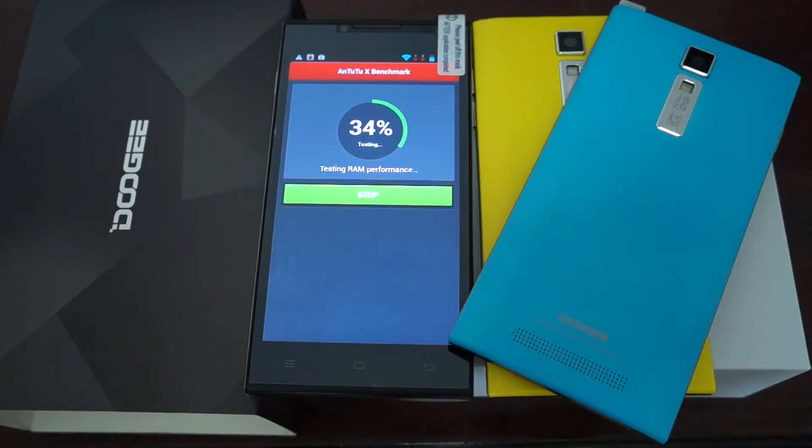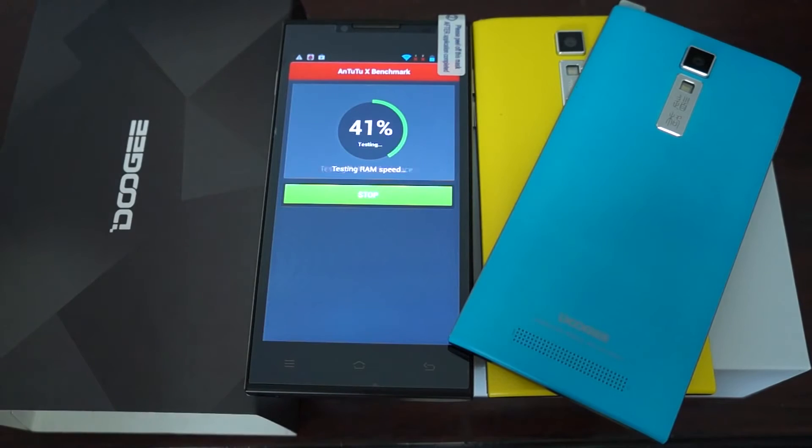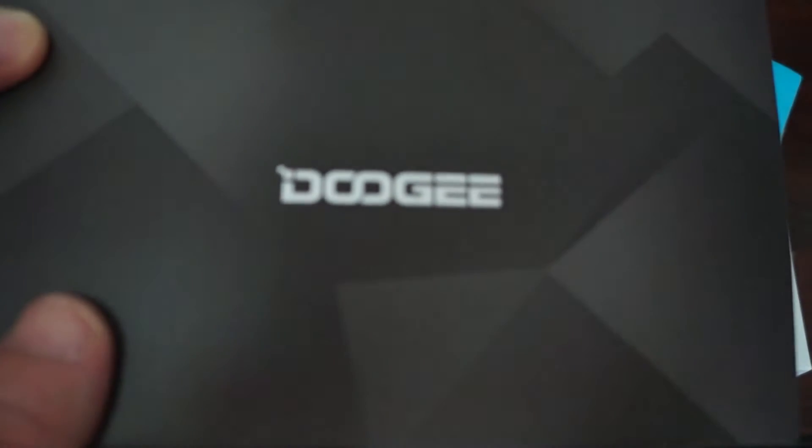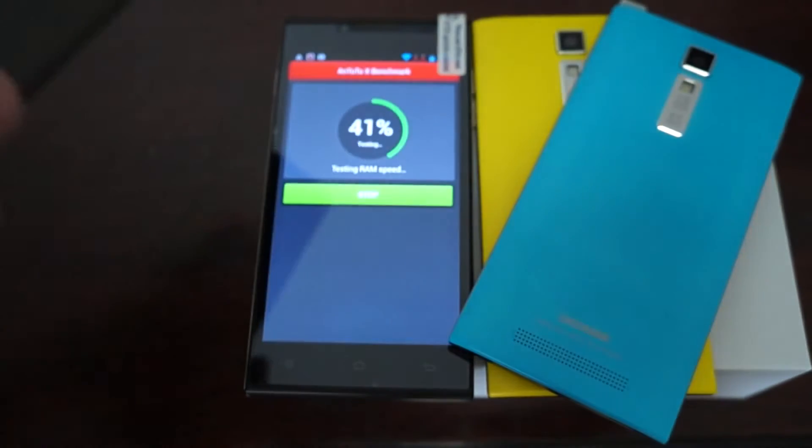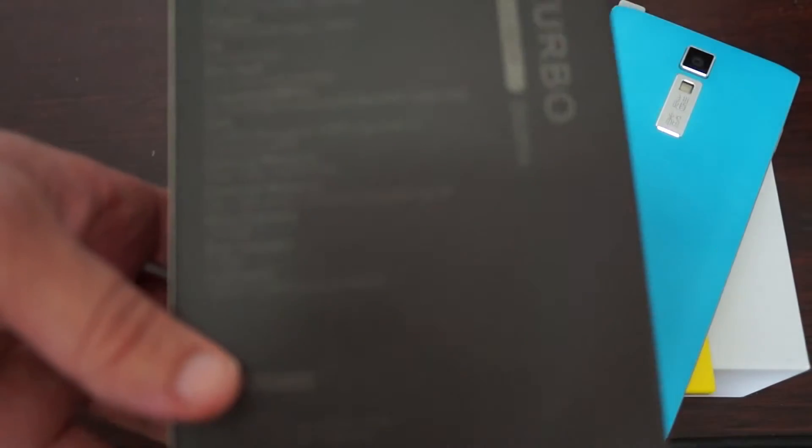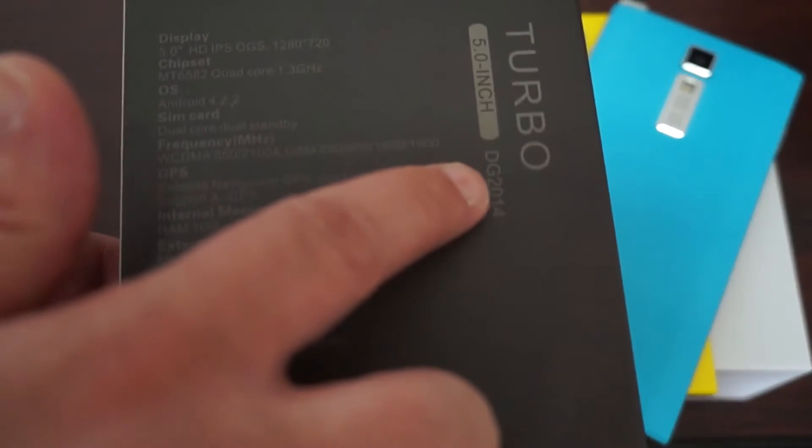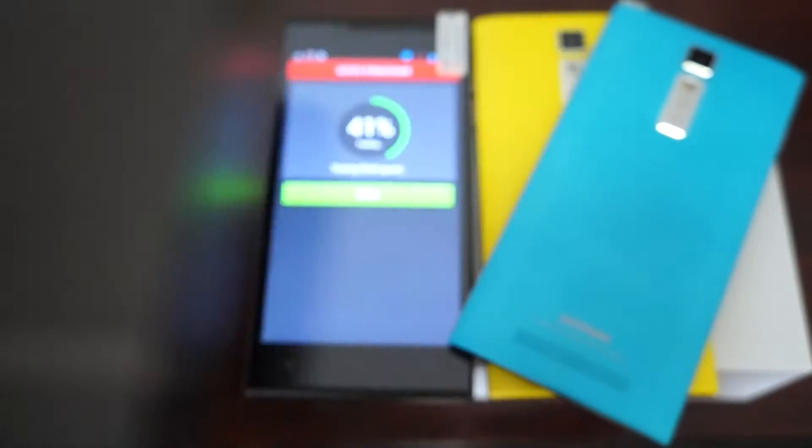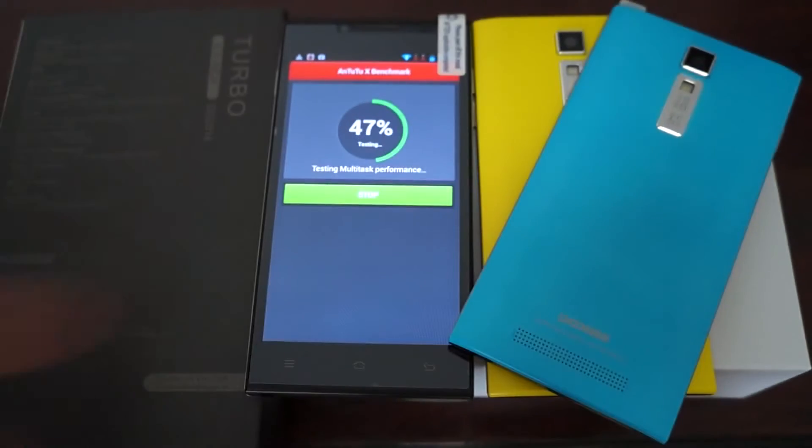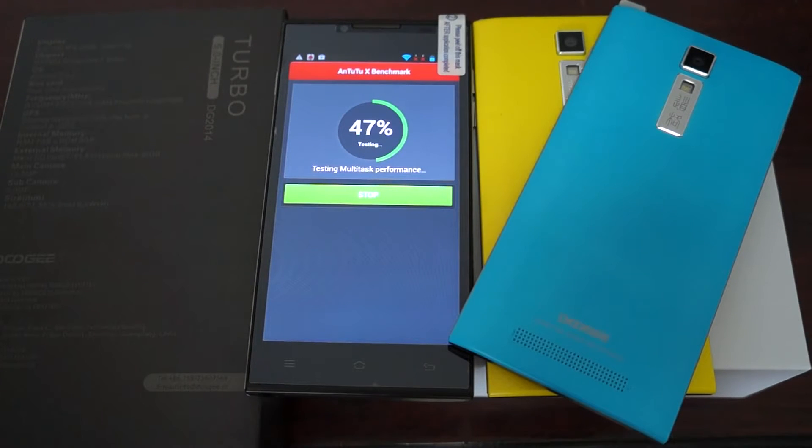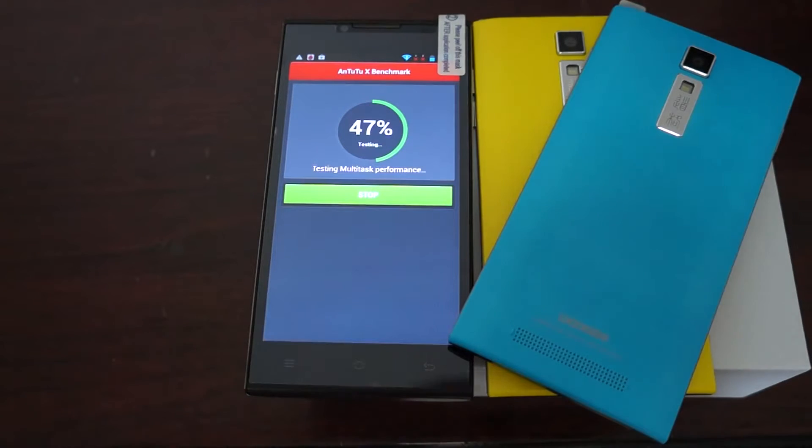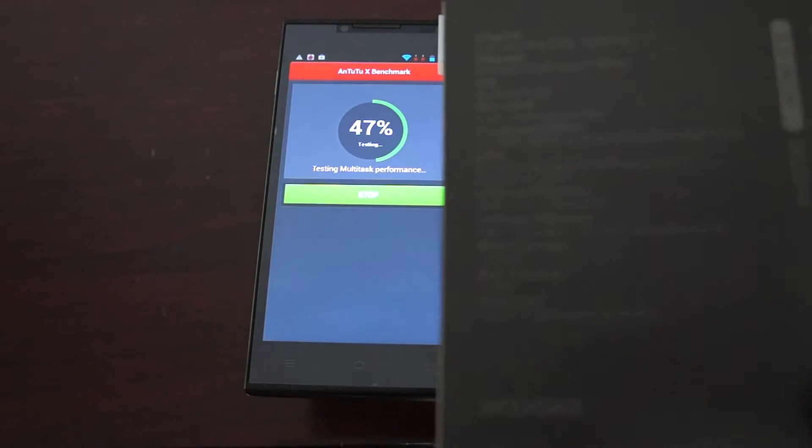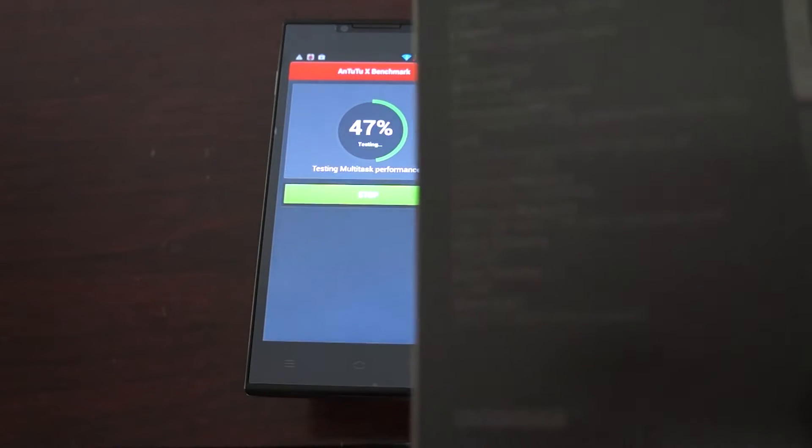Hello Youtubers and welcome to the Deals Prime Review Channel. Today is a special day as we have received a new release, it's called the Doogie DG2014 Turbo. There it is. In this review we're running a Live Antutu Benchmark test. We're going to check out the benchmark results and also show you the build of the phone and go in depth.